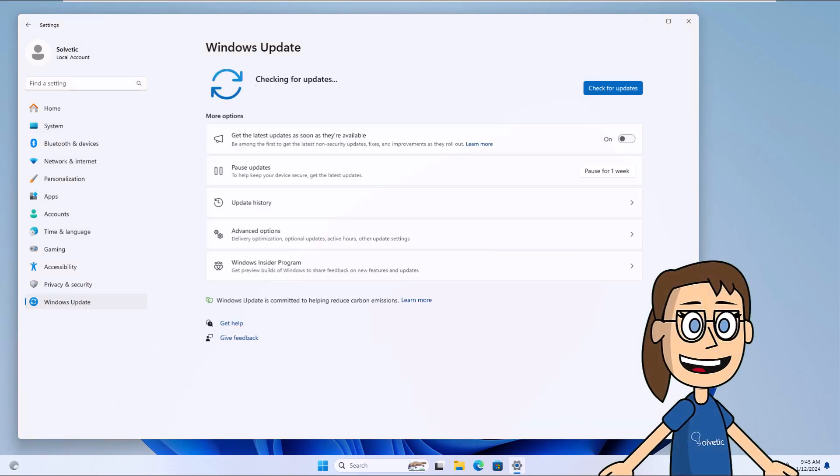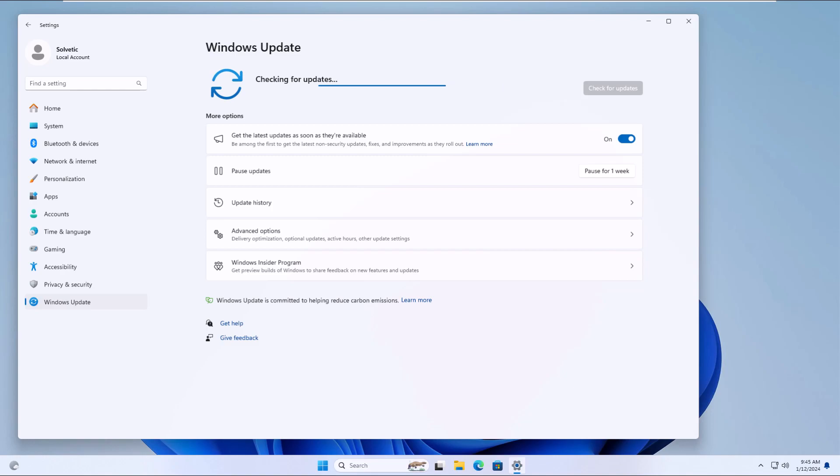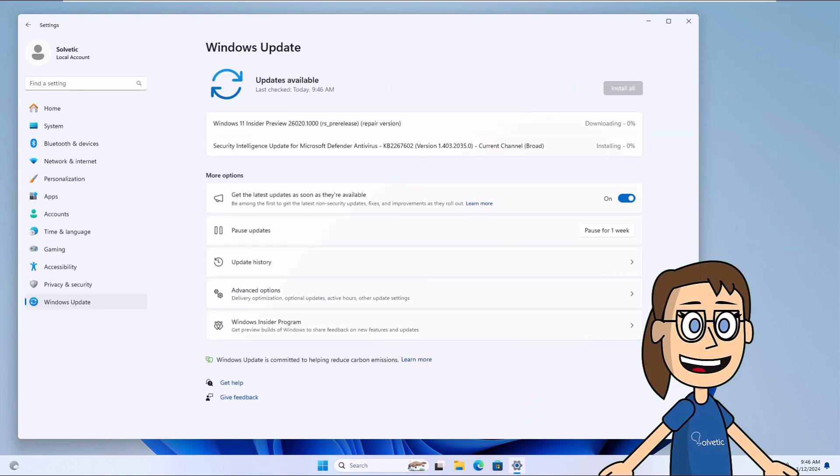You can see that it will give way to searching for updates for Windows 11. Here the download of the system image will begin. It should be noted that this must have the Repair Version legend. Wait for it to be downloaded.